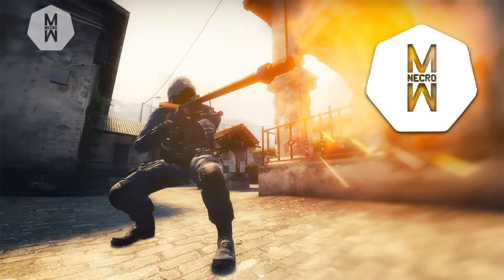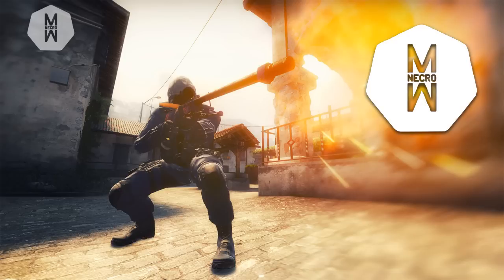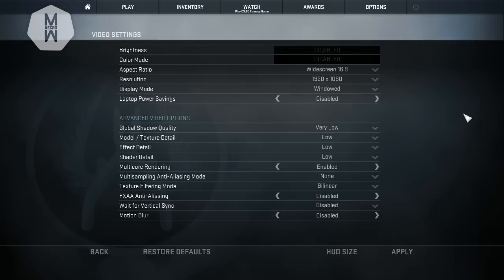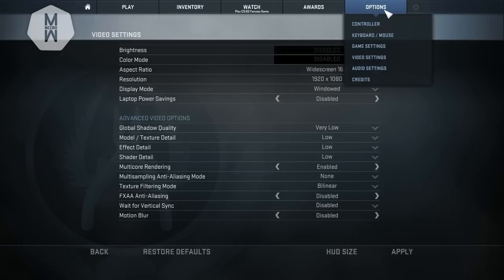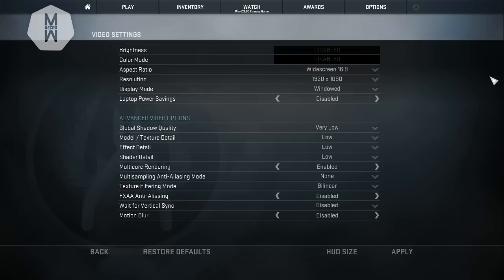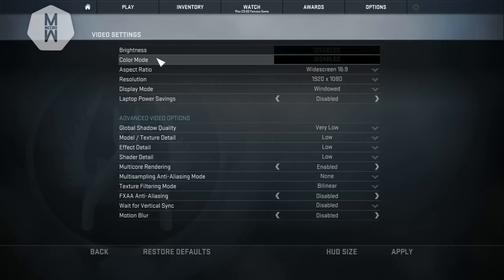How's it going everyone, my name is Multinbdroman and today I'm going to show you how you can increase your CS:GO FPS. Okay guys, so the first thing we are going to do is open up CS:GO, then go to options and video settings.